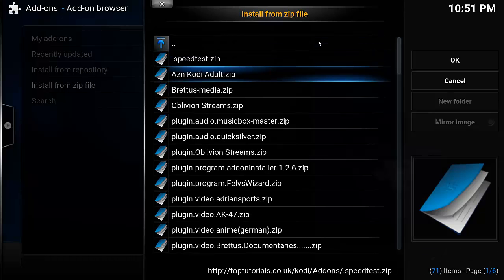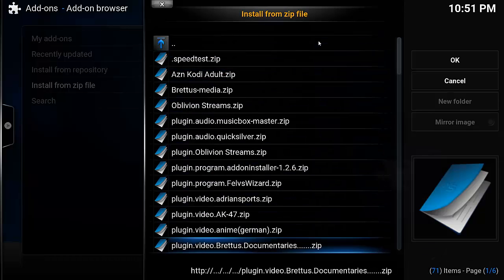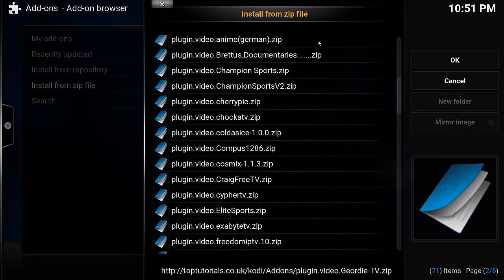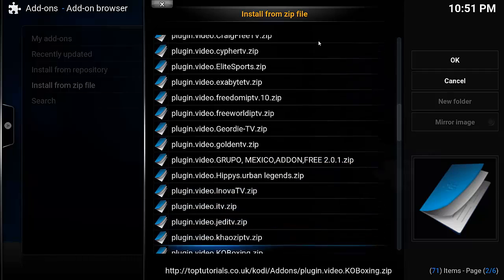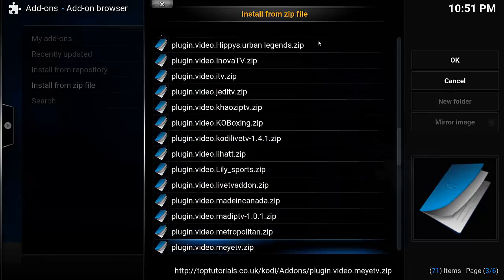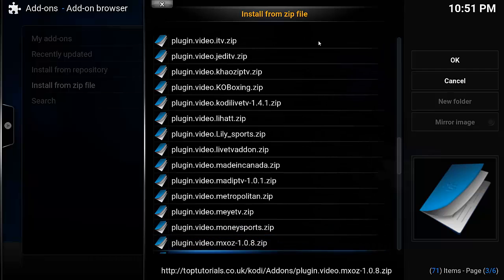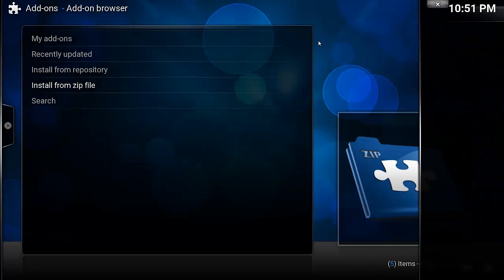Then we've got to select Add-ons. And we should go down to... it should be here. Plugin video MXOZ. Give that a tap.